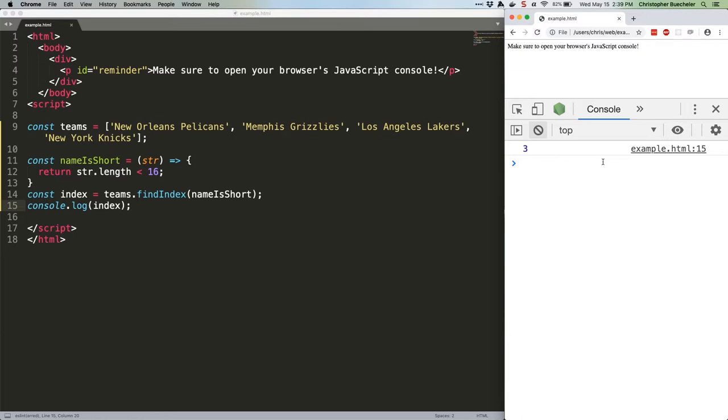It's important to note that this method only gives you the index for the first time the function returns true. So if we had a larger array that included, say, the Phoenix Suns, we'd still get three as the result because the Knicks would be the first value that returns true. If you want a list of all items that match, you need to be using array.find, which we covered all the way back in JS Quick Hits 1.